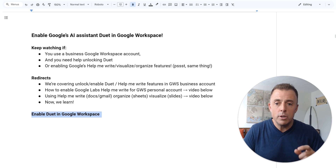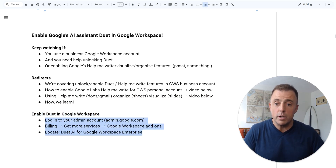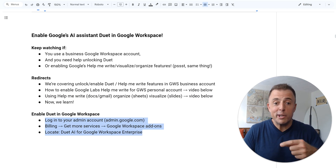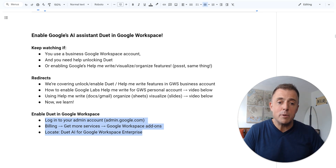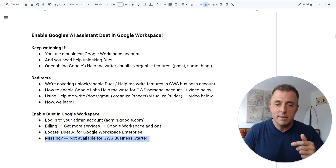So to enable Duet in Google Workspace, there are three very simple steps that we're going to take. They're right there on screen. You can come back and look at those in the comments section down below — I've pasted them in there and you can download this document as well, a link down in the comments section. But we're going to do a demo, so I'm not going to read these.